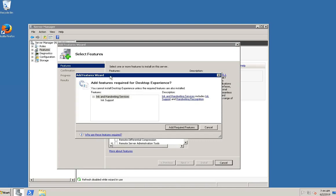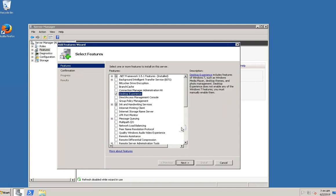Review the information about other features that are required by the Desktop Experience feature, and click on the Add Required Features to install it. Then click on the Next button.